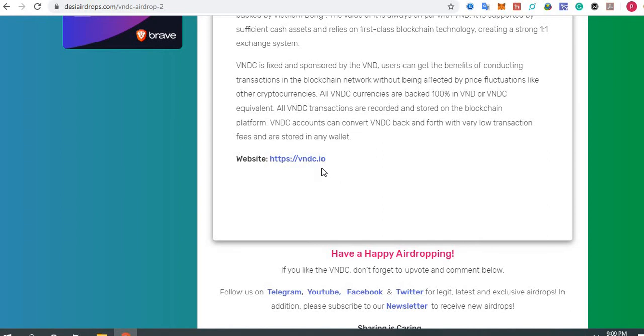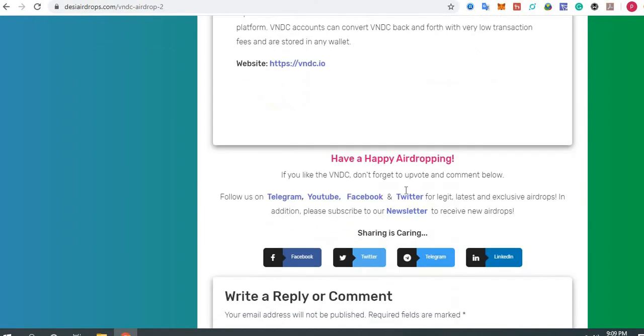That's all about the registration process for VNDC airdrop by WhiteBit exchange. If you like this airdrop, don't forget to upvote and comment below. Follow us on Telegram, YouTube, Facebook, and Twitter for fastest, legit, latest, and exclusive airdrops. In addition, please subscribe to our newsletter to receive new airdrops every day in your inbox. Have a happy airdropping, bye bye.